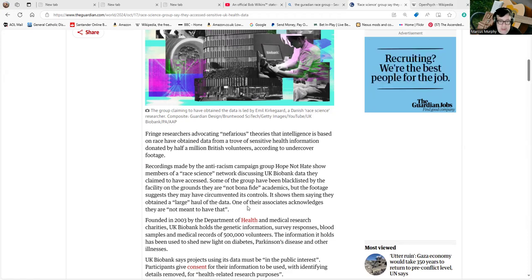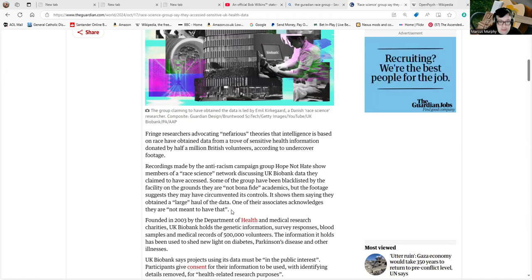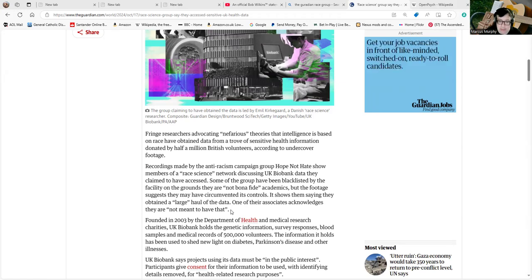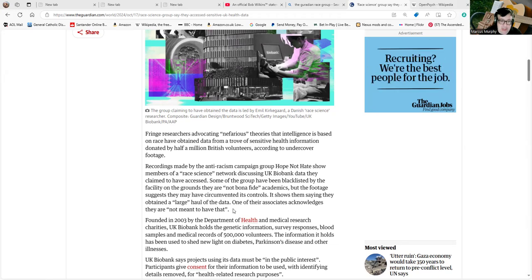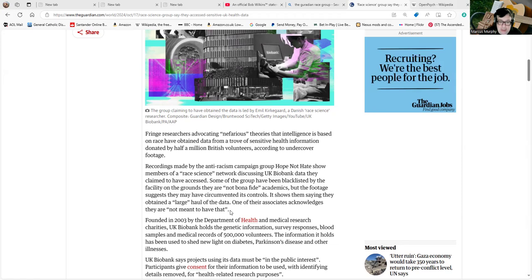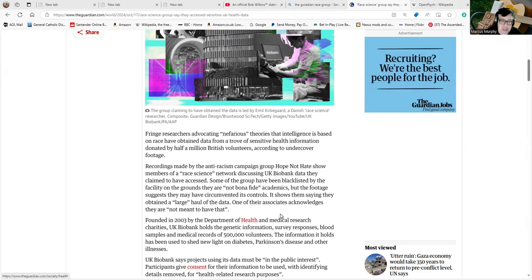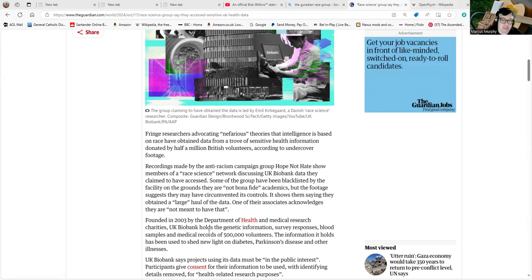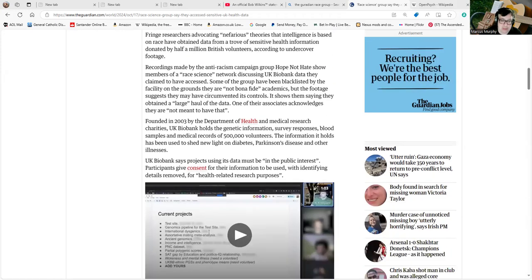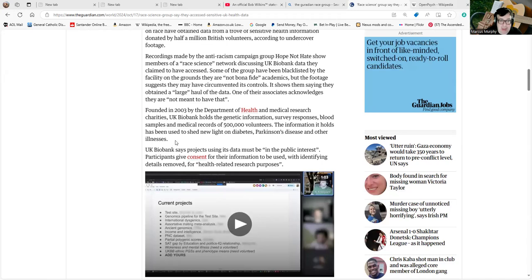Founded in 2003 by the Department of Health and Medical Research charities, UK Biobank holds the genetic information, survey responses, blood samples and medical records of 500,000 volunteers. The information it holds has been used to shed new light on diabetes, Parkinson's disease and other illnesses.